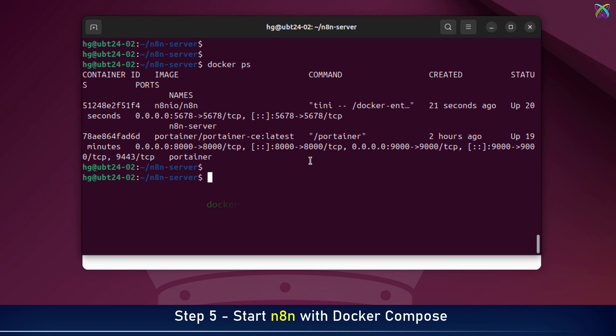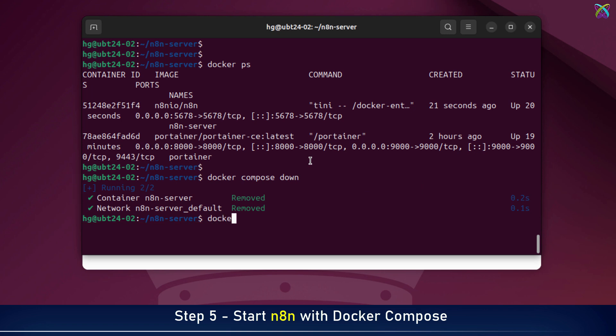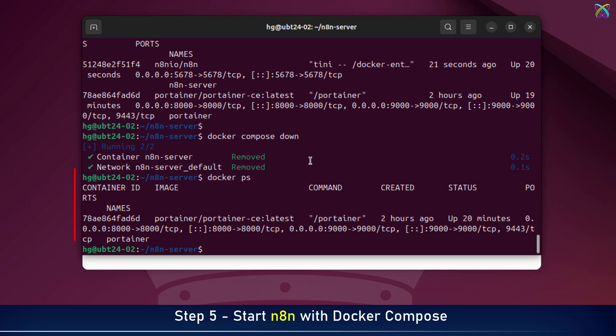If you want to stop n8n, it's super easy. Just run docker-compose down command. This command stops and removes the running container, but no worries. Your data is safely stored in the n8n data folder. At this point, you won't see the n8n container in the list of running containers anymore.